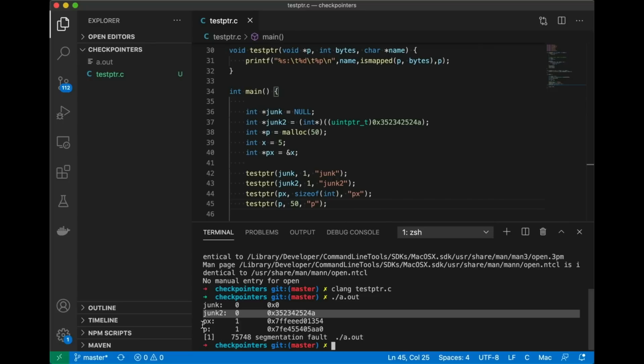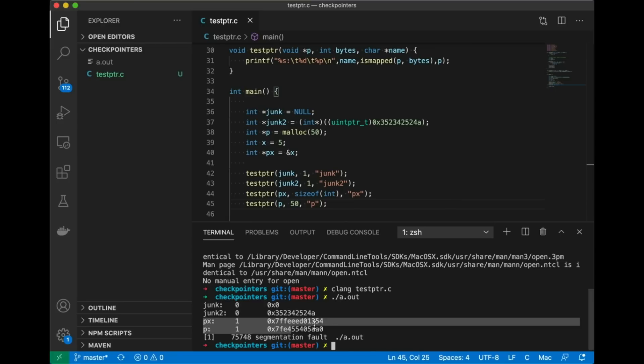You notice it's successfully detecting that null is not valid, it's not mapped. But you notice that it's also able to catch junk too, this just random address that I created, totally nonsensical, clearly not mapped, and it detects it. Okay so it detects that that's a problem. But px just fine, p just fine, no problem. So you can see here that sure enough we are able to predict the segfault causing pointers.